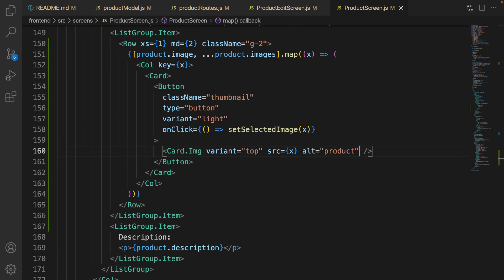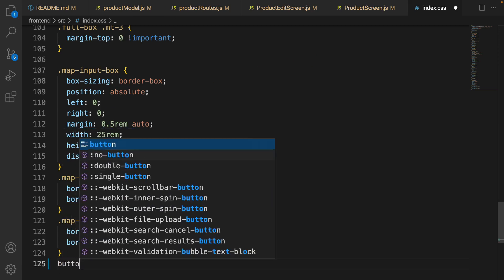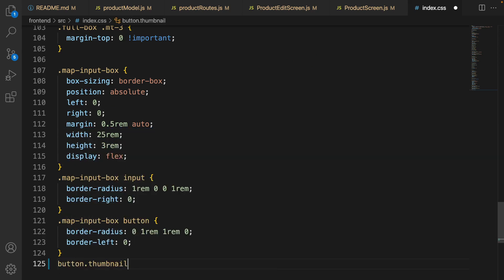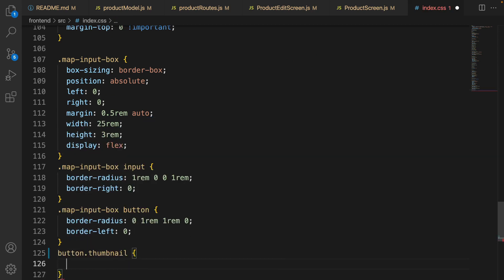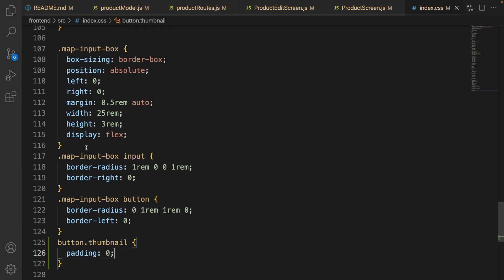Save the code — here is the list group item for the product thumbnail. The last thing is to go to index.css and at the very end define a class for button.thumbnail. We just need to remove padding. Let's check the result.